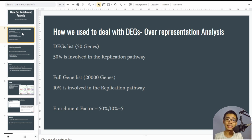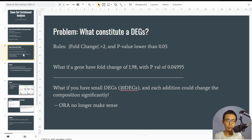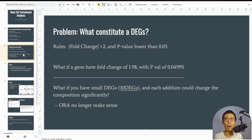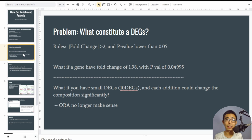This enrichment factor tells you the two populations differ significantly in their replication pathway, whether up- or down-regulated. The problem is how we define what is a DEG. The traditional cutoff uses a fold change of plus or minus two and a p-value lower than 0.05. But what if you have a fold change of 1.98 and a p-value of 0.4995? It still contributes to the overall difference between the two phenotypes.